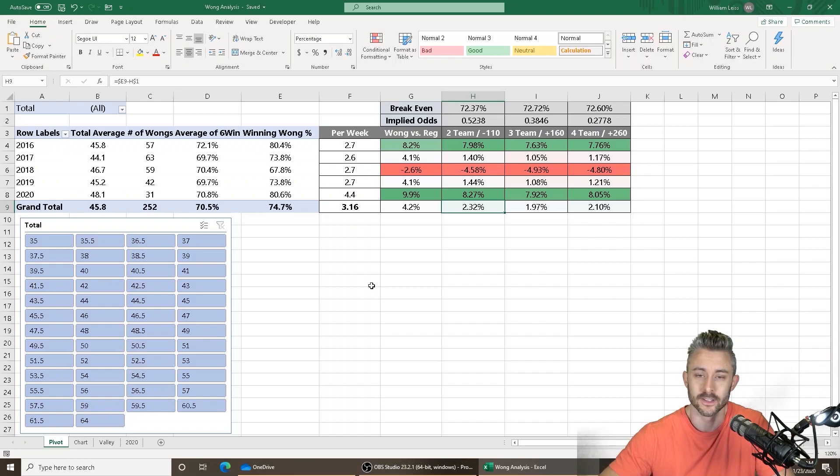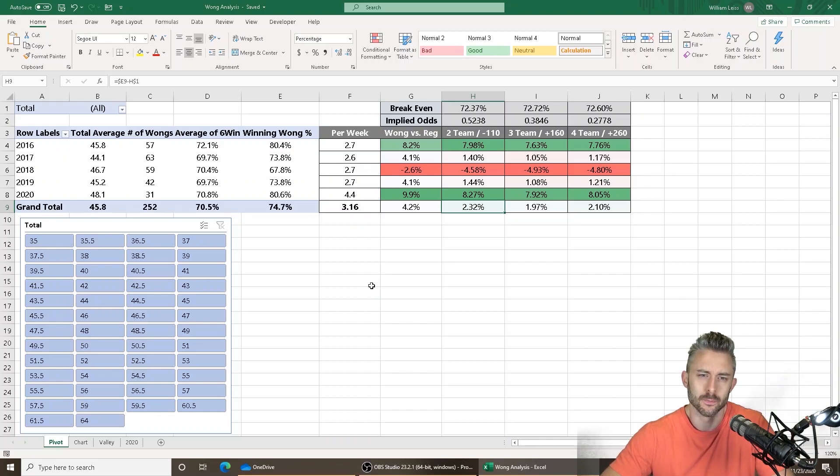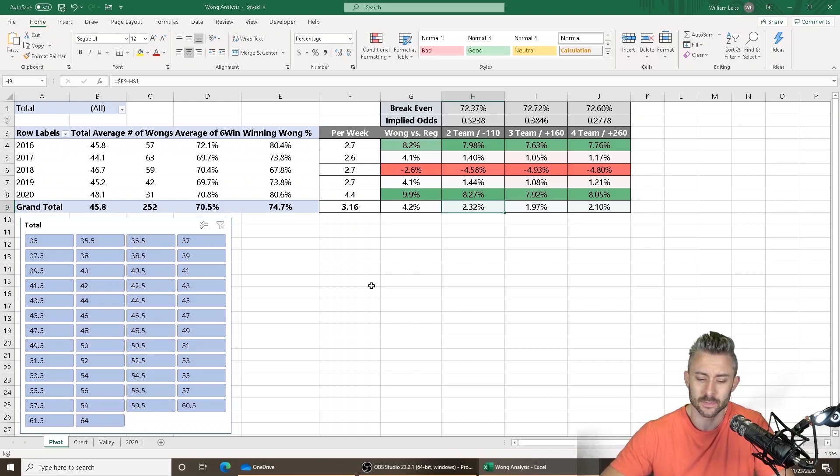The answer is yes, and I was honestly surprised. I always assumed that because the payout tables changed and books became more wise to the Wong Teaser and they're not in it to lose money, I'm honestly surprised. But over the past five seasons, a two-team six-point Wong Teaser is plus 2.32%. It is profitable.